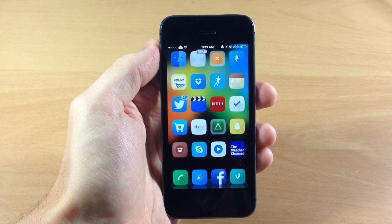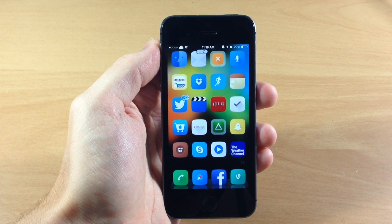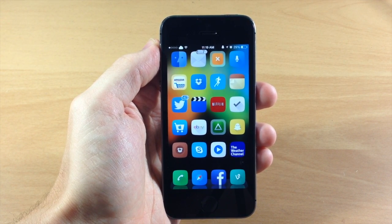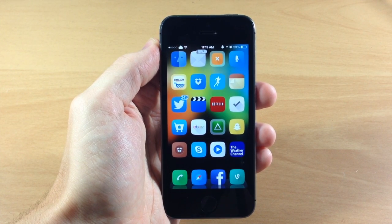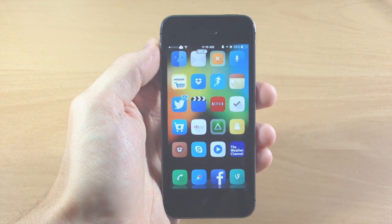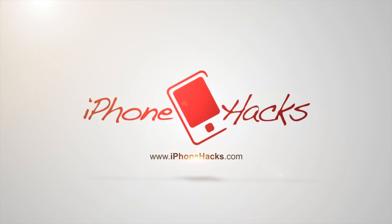Let me know what you guys think about it in the comments below. And if you enjoyed this video, please hit that like button. If you want to see more of my videos, don't forget to subscribe to our YouTube channel. Alright guys, until next time, this is iTweaks with iPhoneHacks.com.